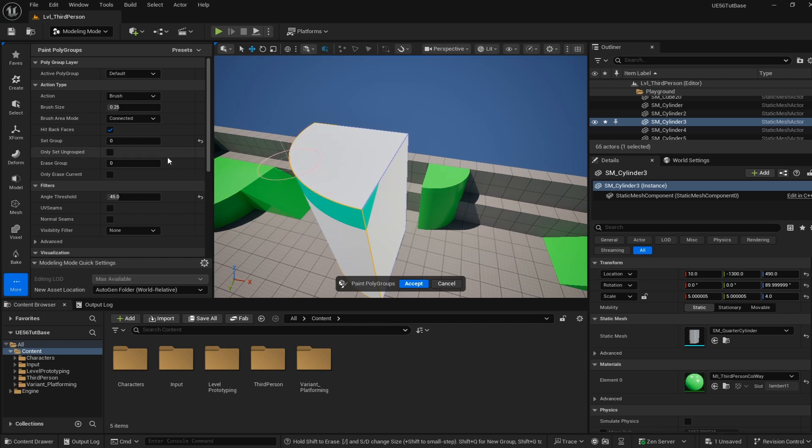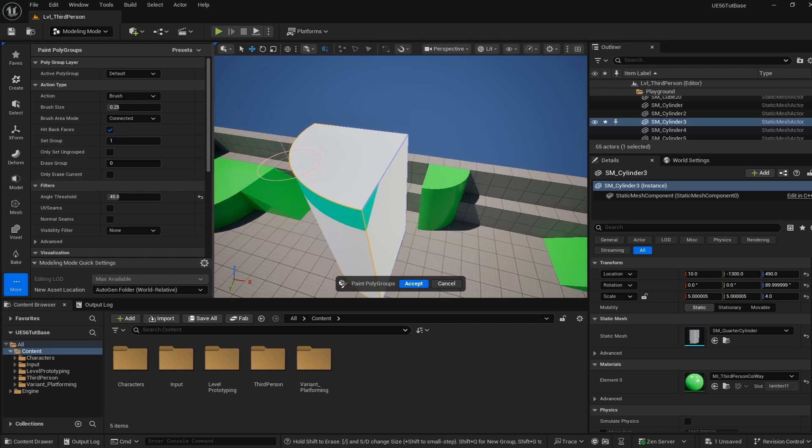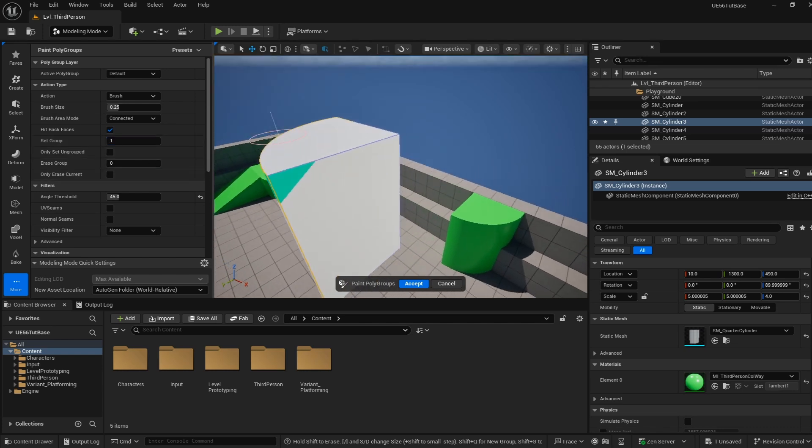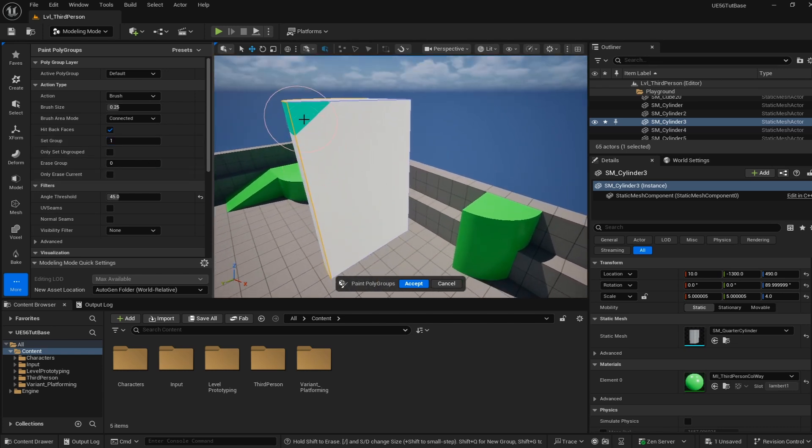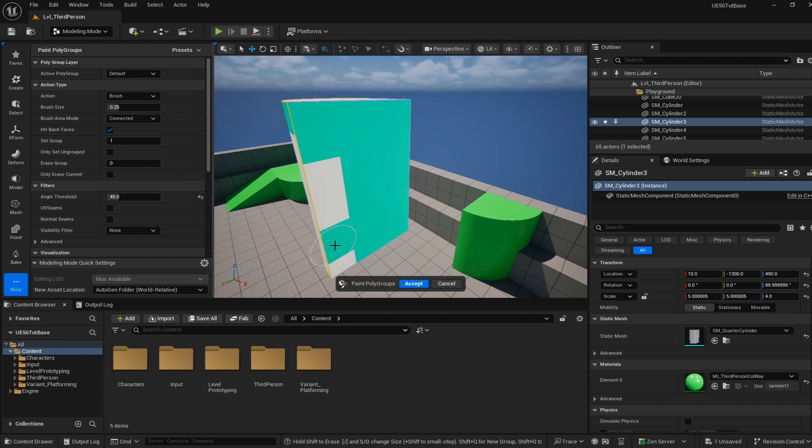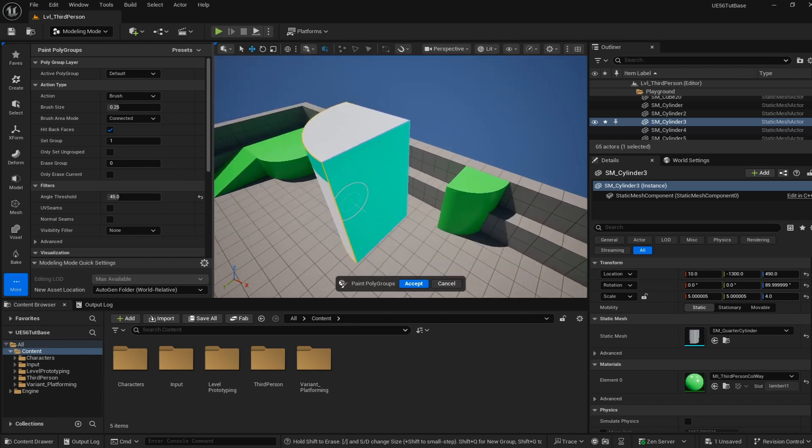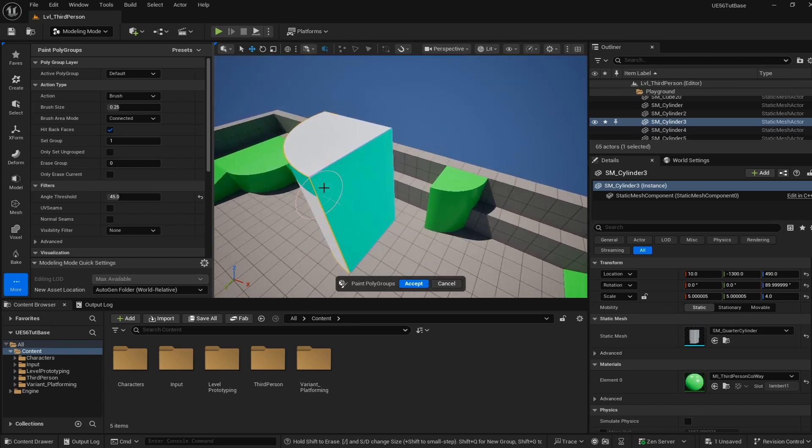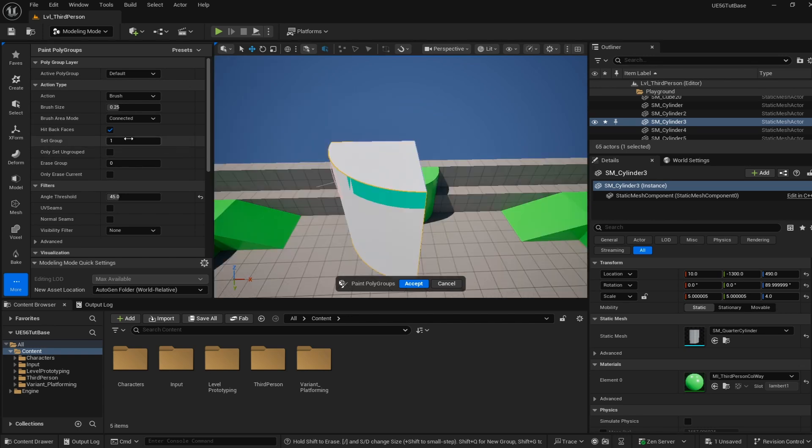Next I want to paint group 1, so I'm going to change my set group to 1 and choose that to be this flat edge here. I'm going to paint this and it's going to turn into this bluish color. Now we have this color and this color. Each color represents a face or a polygroup that we're setting up.